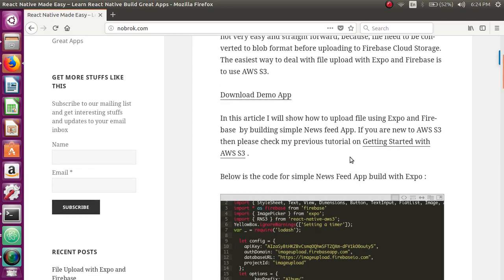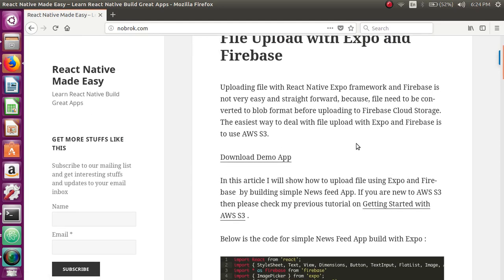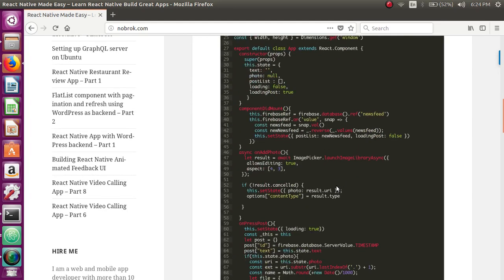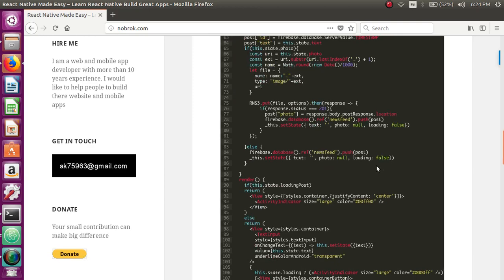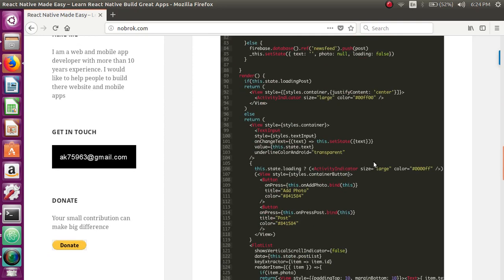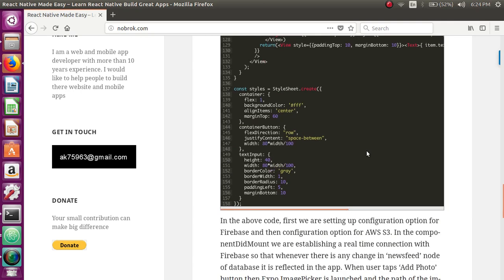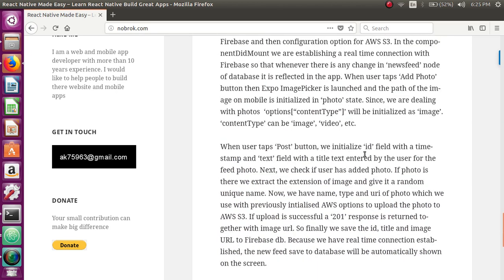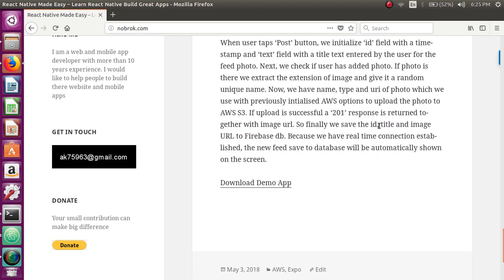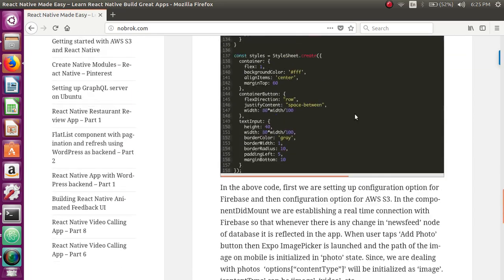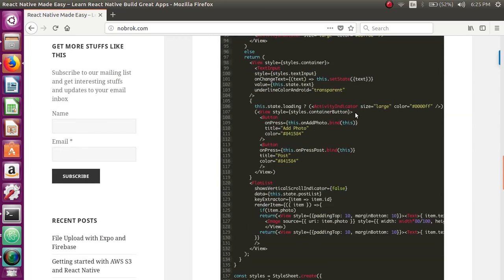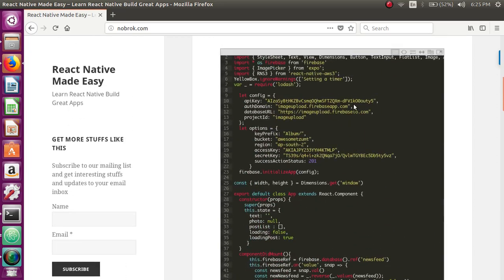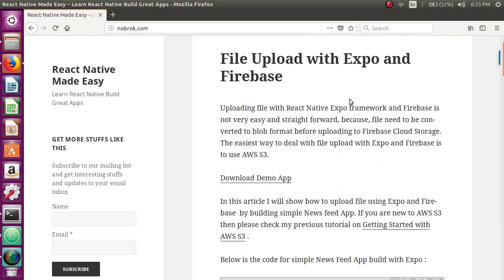This example demonstrates how we can use Expo and Firebase to upload a photo very easily. AWS S3 is very easy to configure and use. I hope you would have enjoyed this tutorial and found it informative.